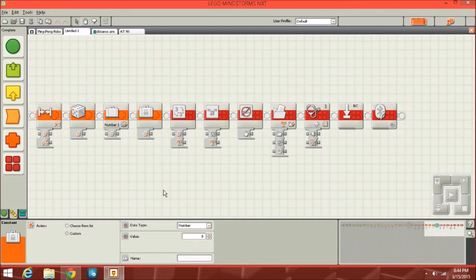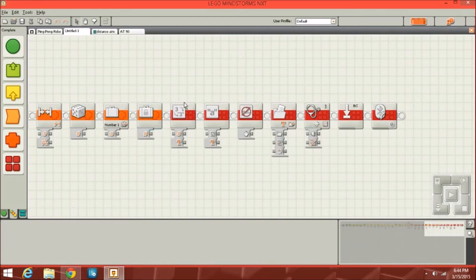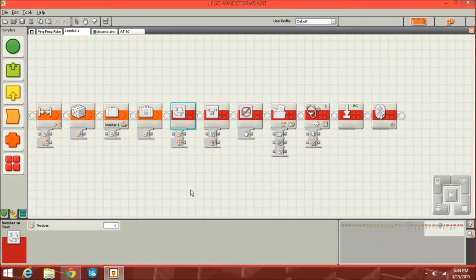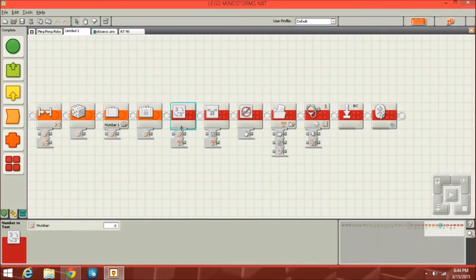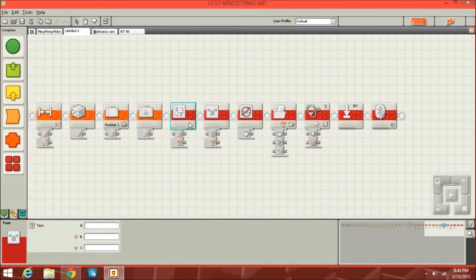Then we've got the advanced section. First there's the number-to-text block. Normally you would think you could take a number and just display it, but actually you have to put it through the number-to-text block and then use the text to display it on the display. That's something I had to learn.